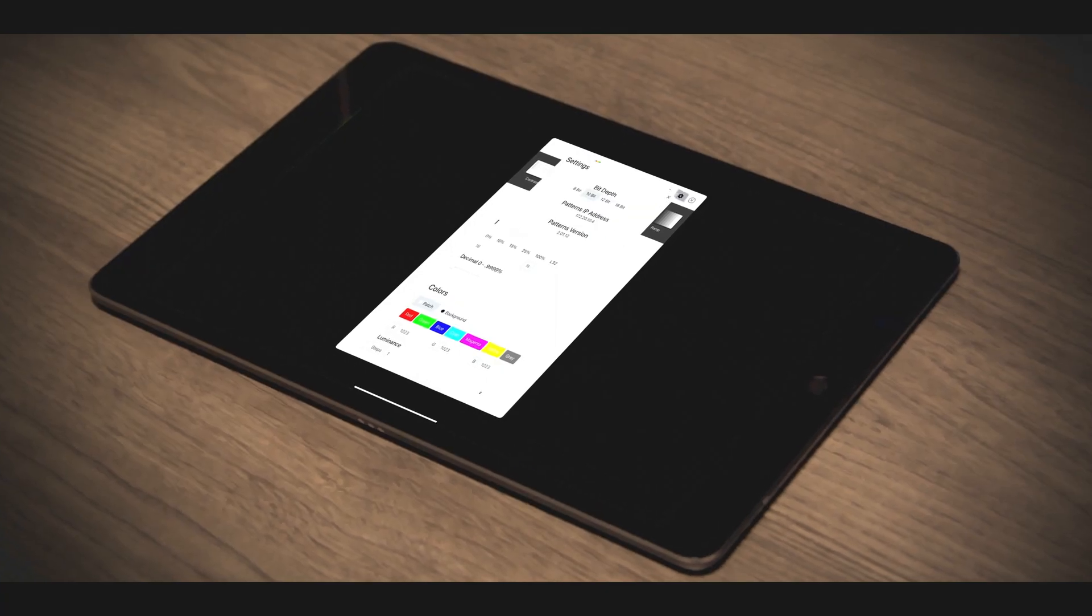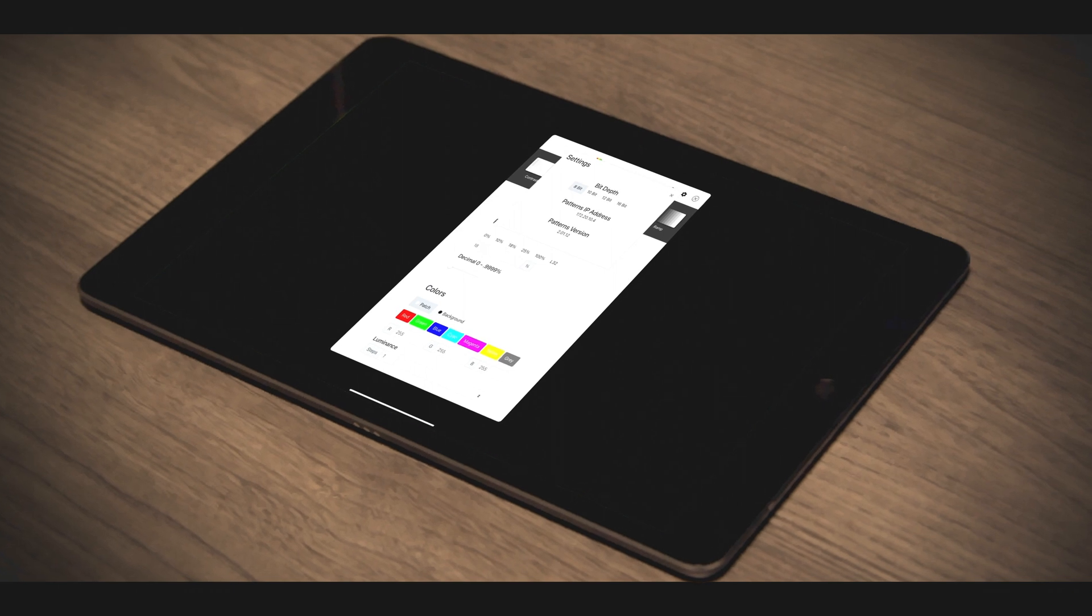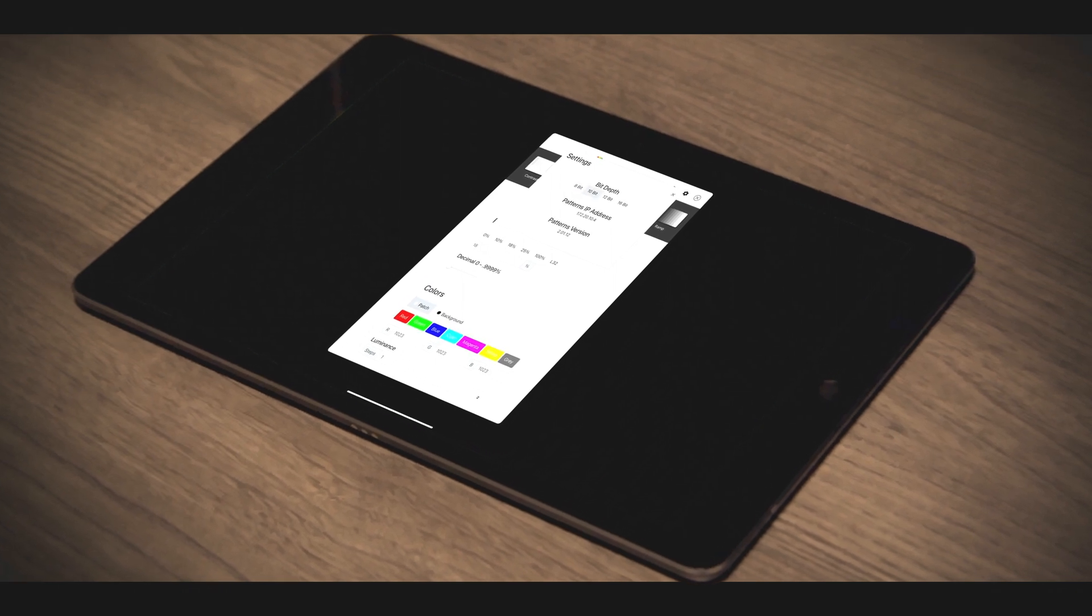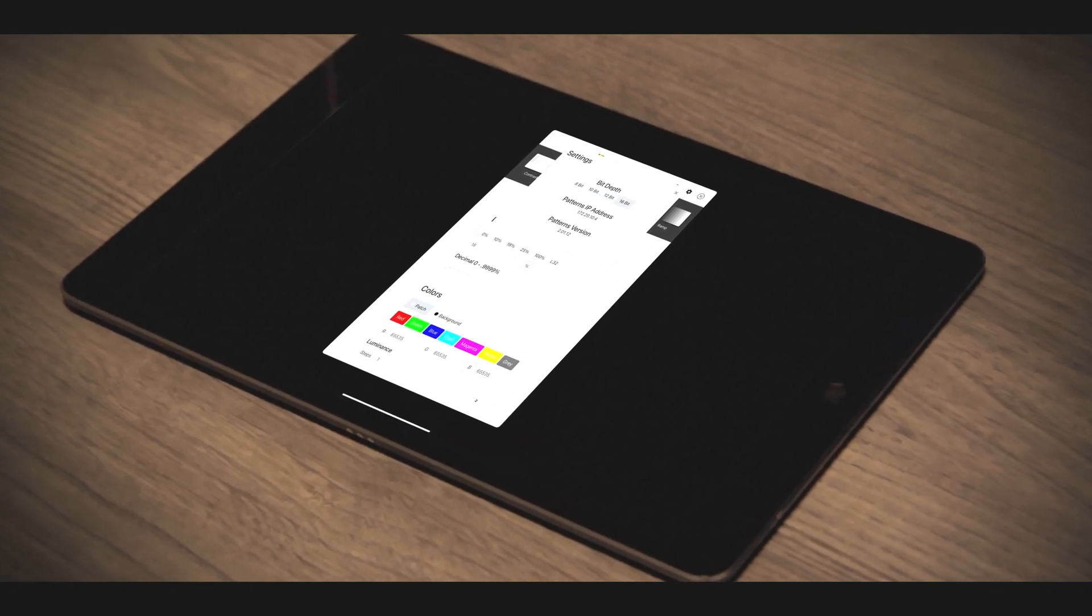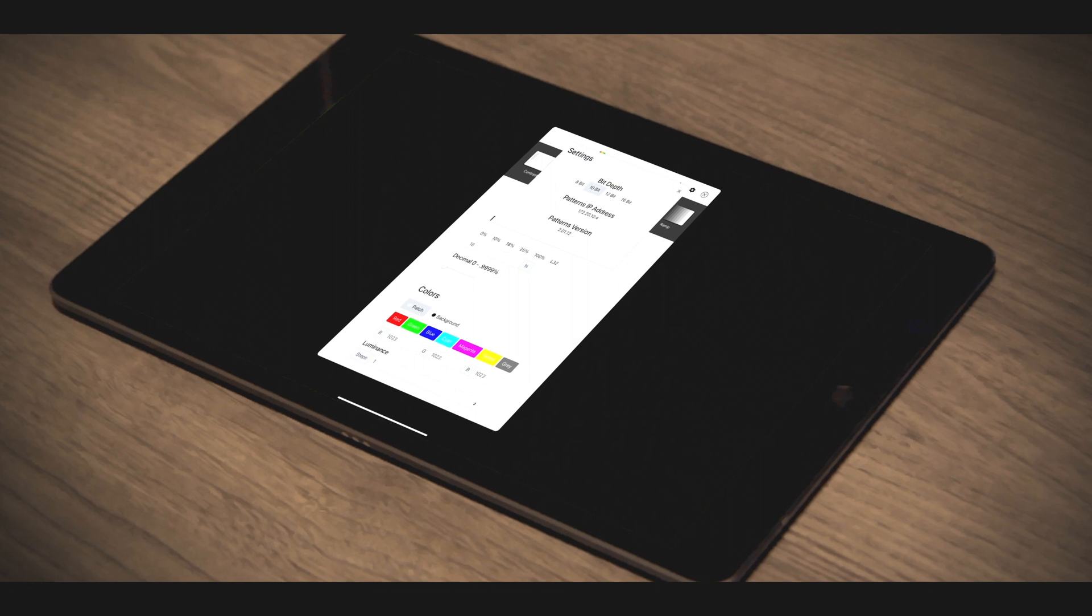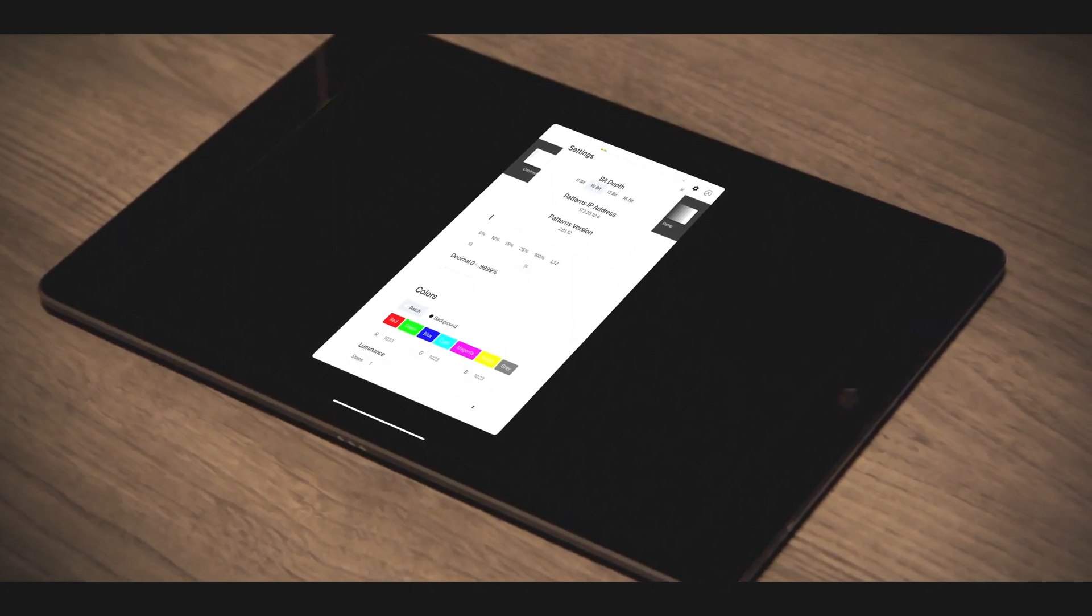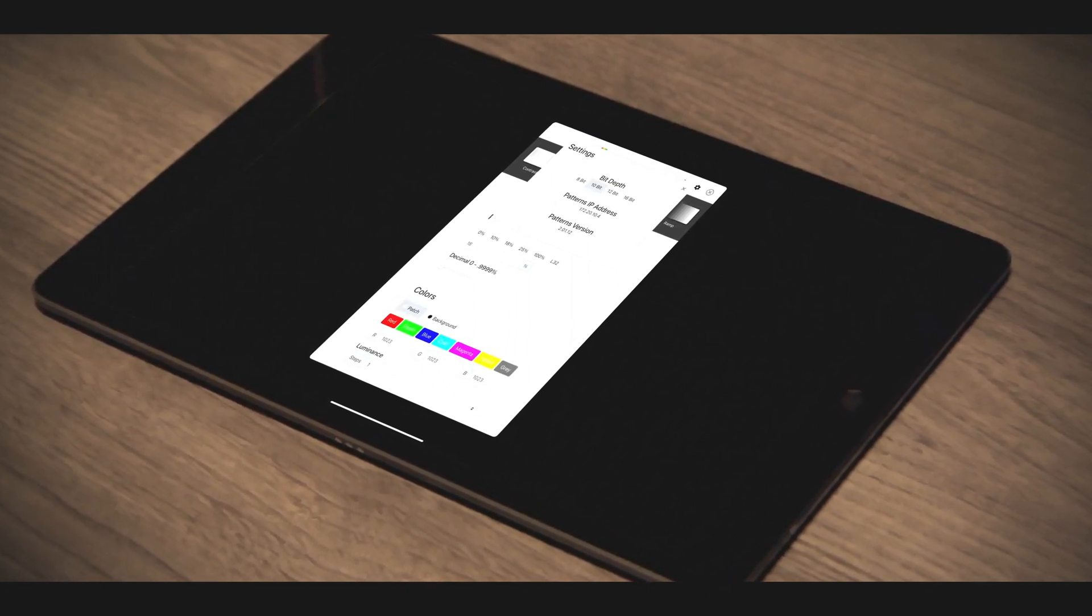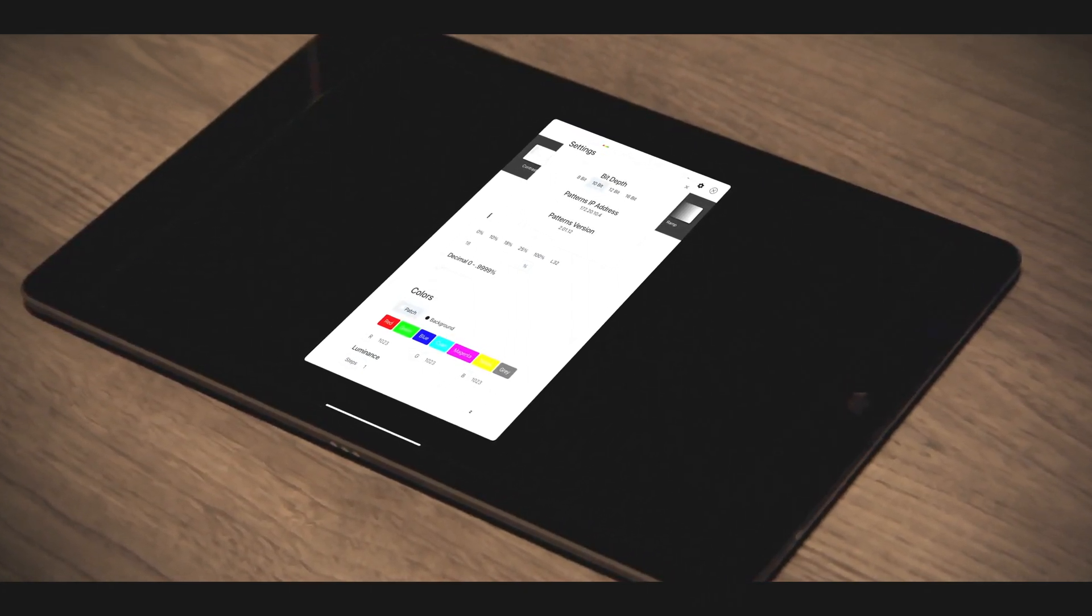Tapping on the gear icon reveals the settings menu. Here, you can select the bit depth of the user interface, as well as find the IP address for connecting to third-party applications or accessing the web user interface remotely.